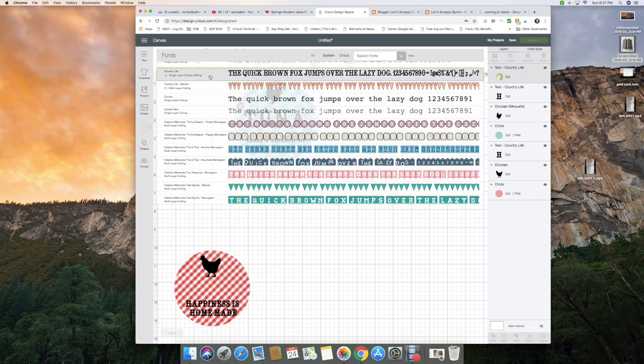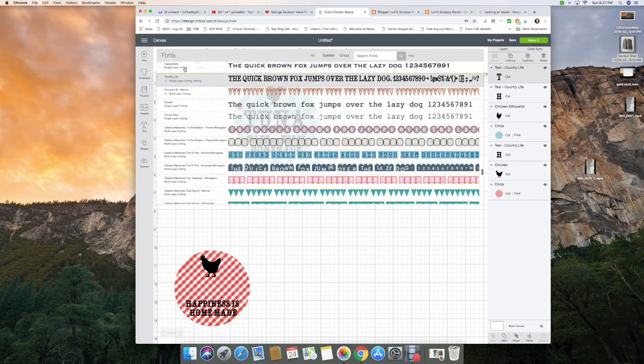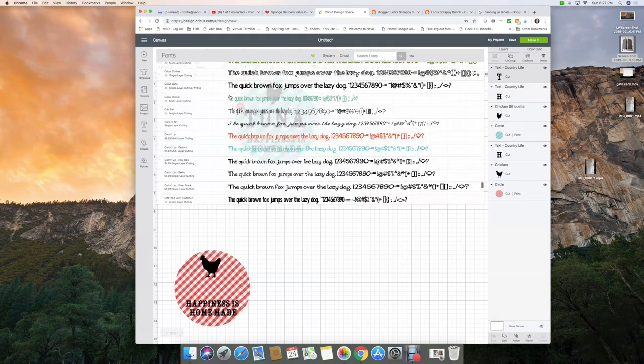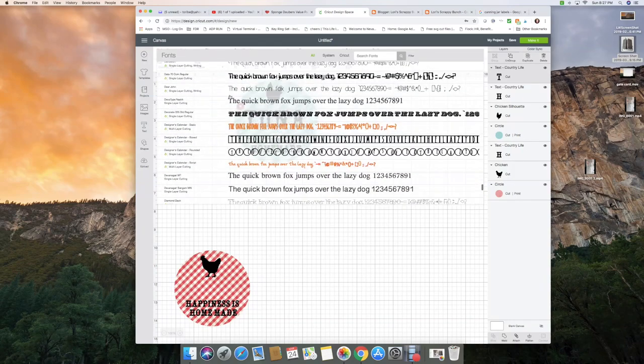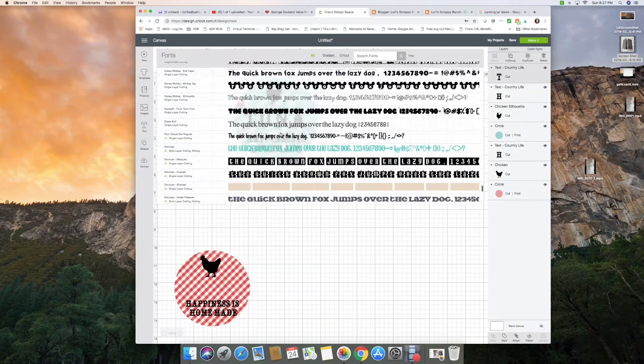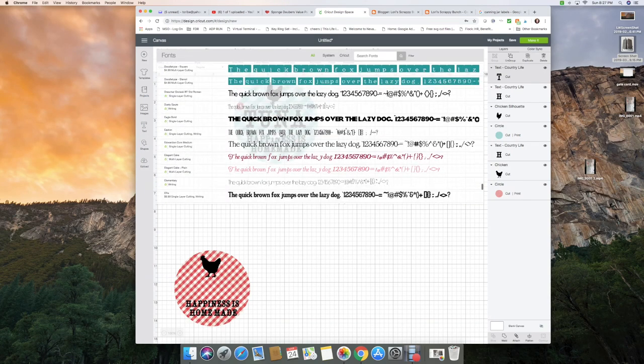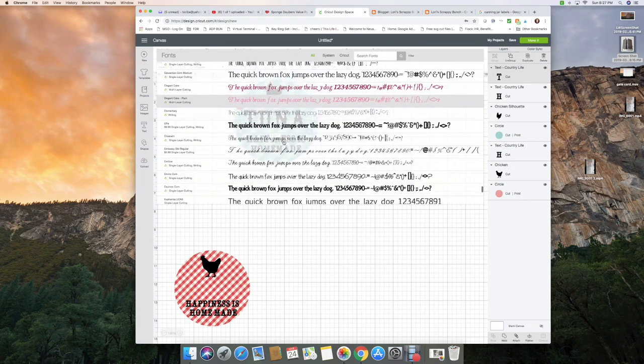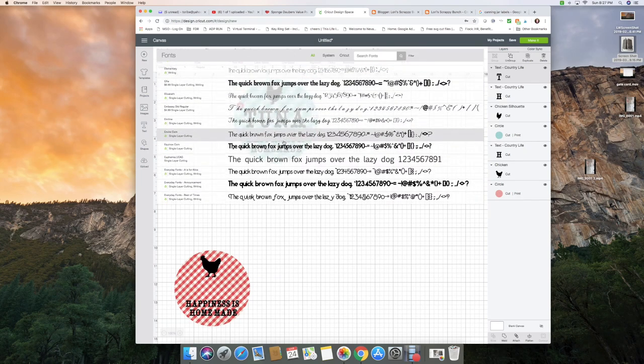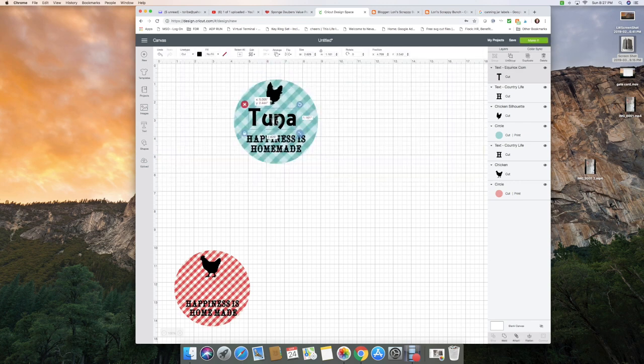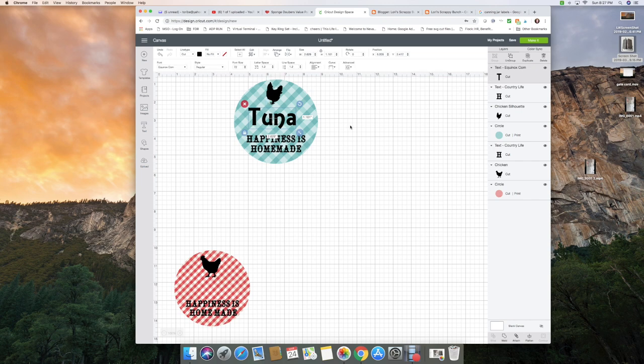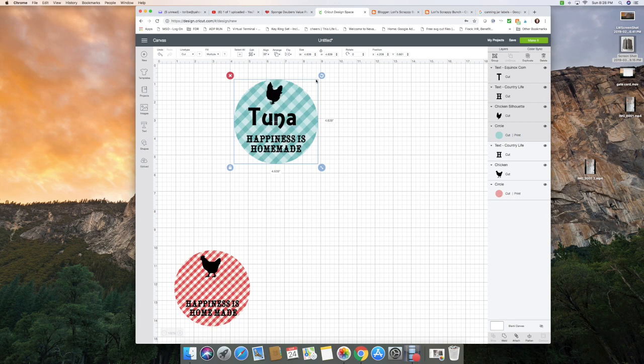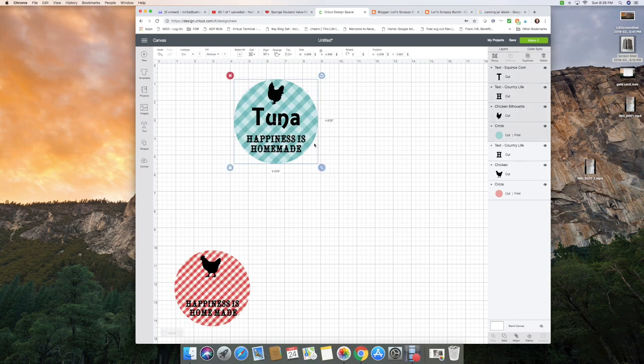So let's see. Oh goodness, I clicked too much. Let's find one that's really bold. I don't know that I like that one. Yep, that'll work. And now I want to center all of those because I changed the size of my chicken.